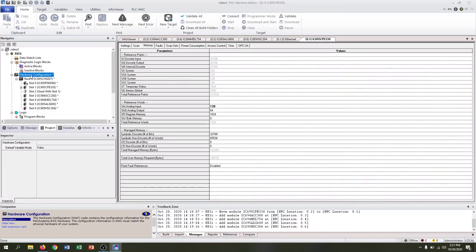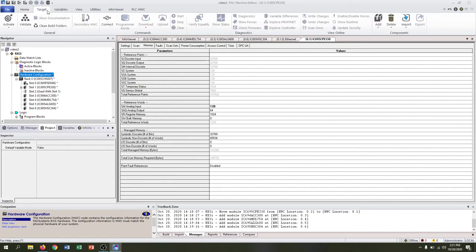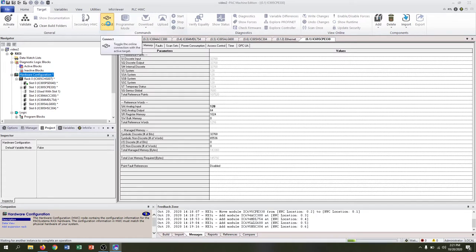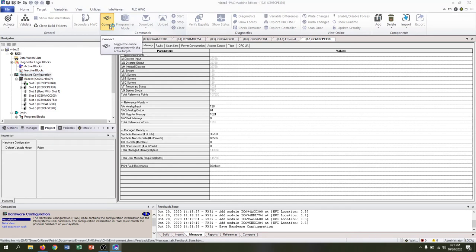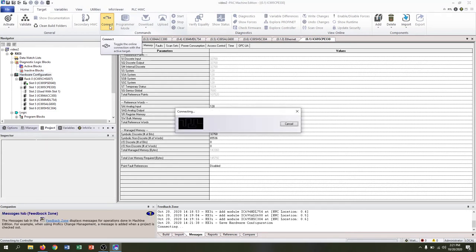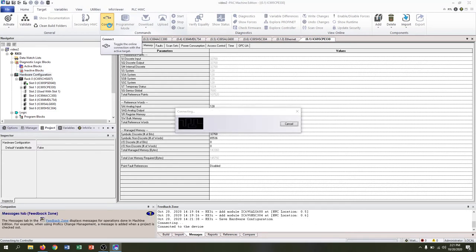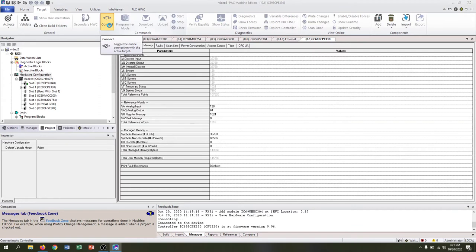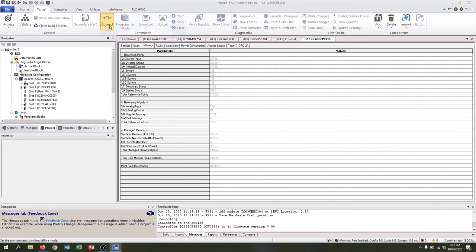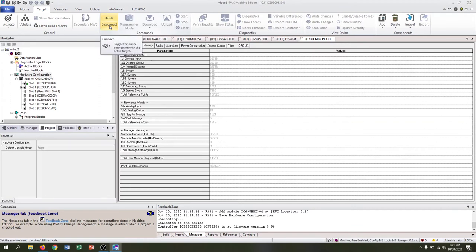Once everything is connected, we should be able to go to our target menu and connect. We'll look down in the feedback zone and see if it will connect properly. It says connected to device and shows us the firmware version and the CPU that we're working on.